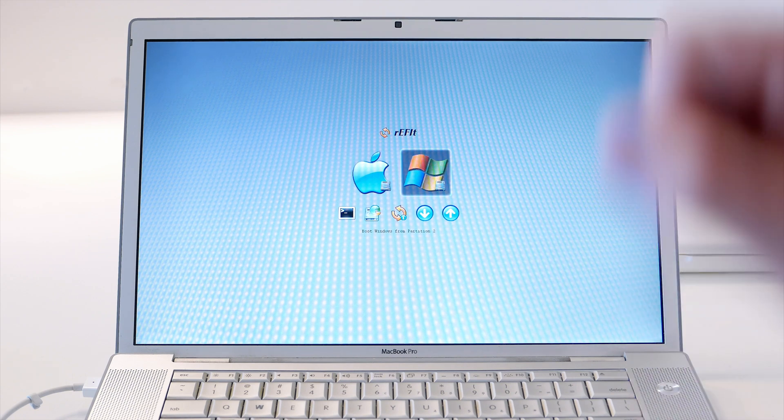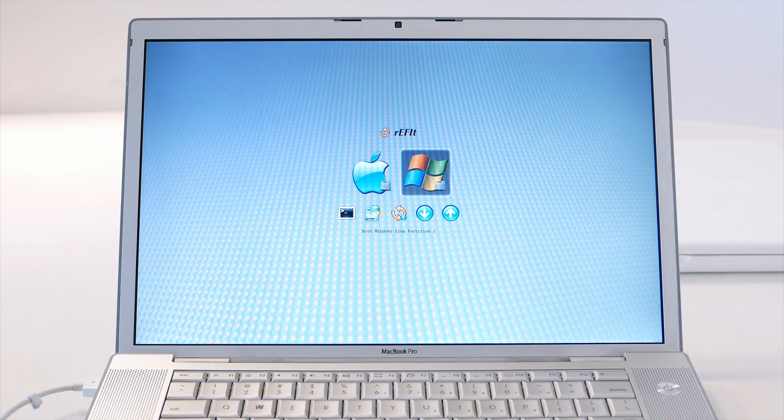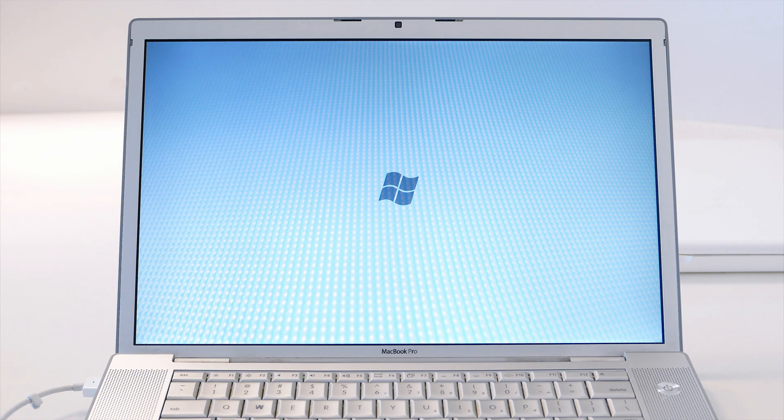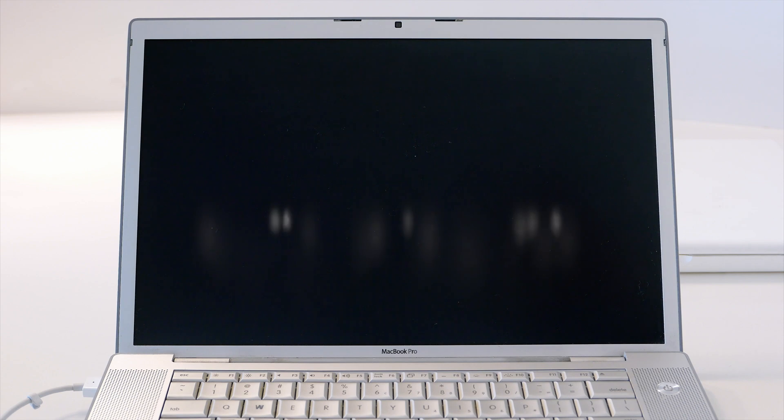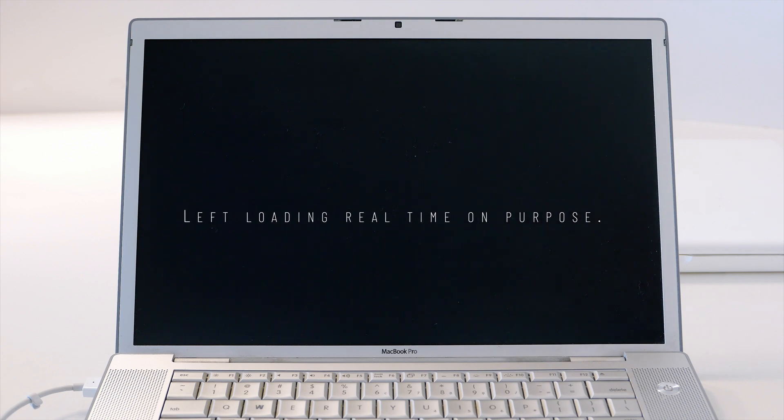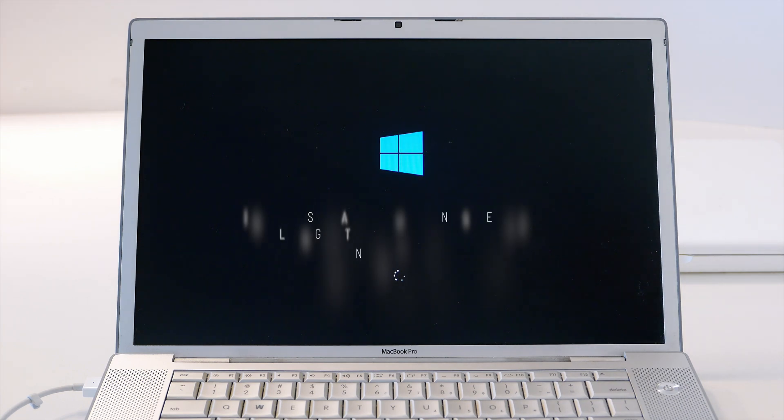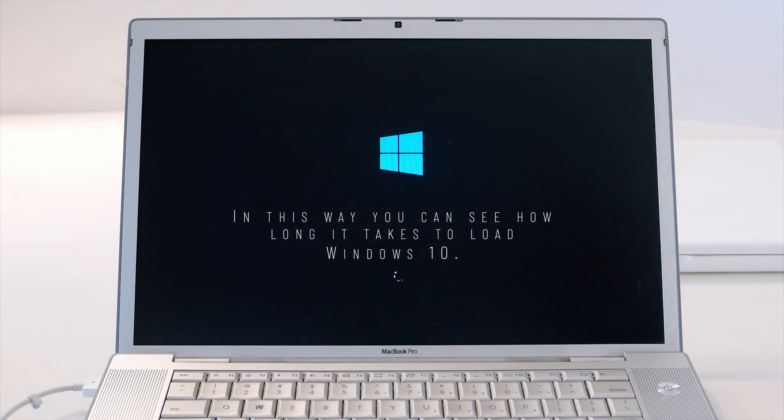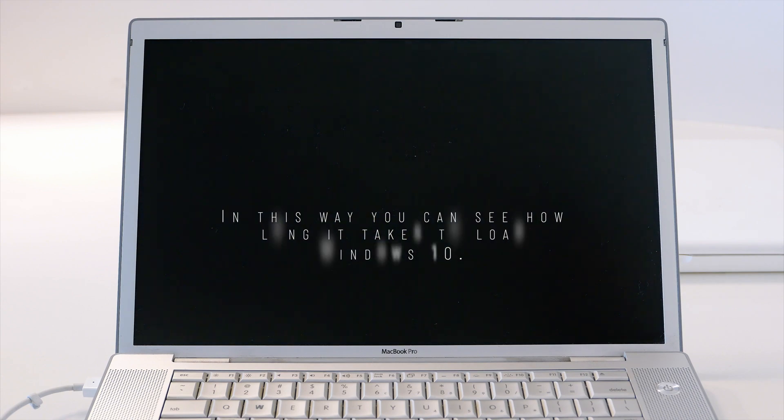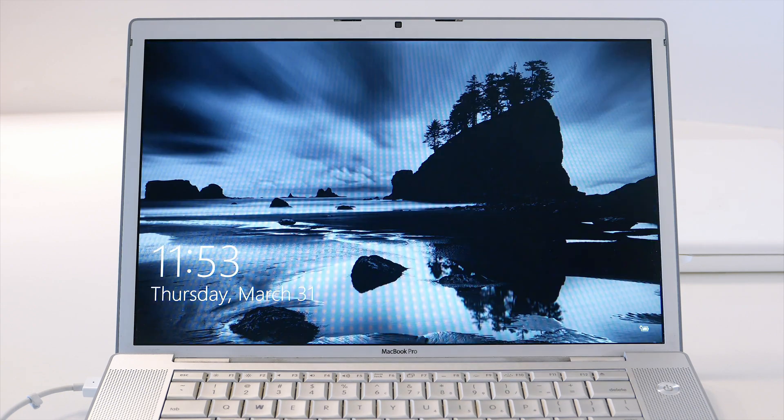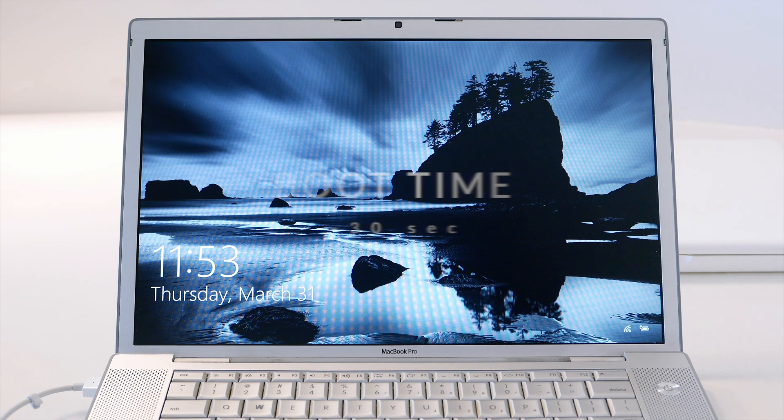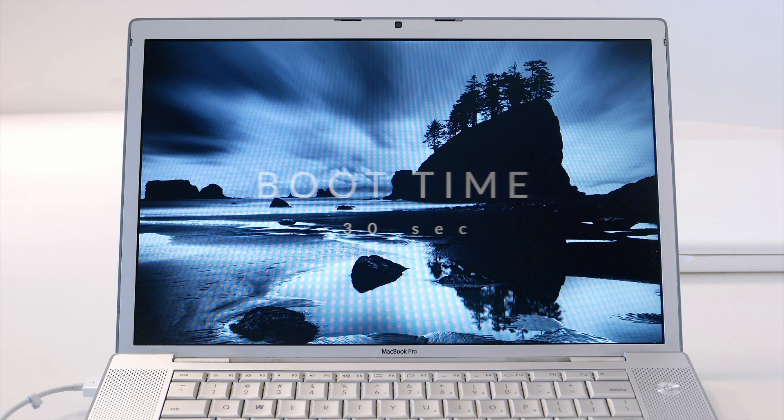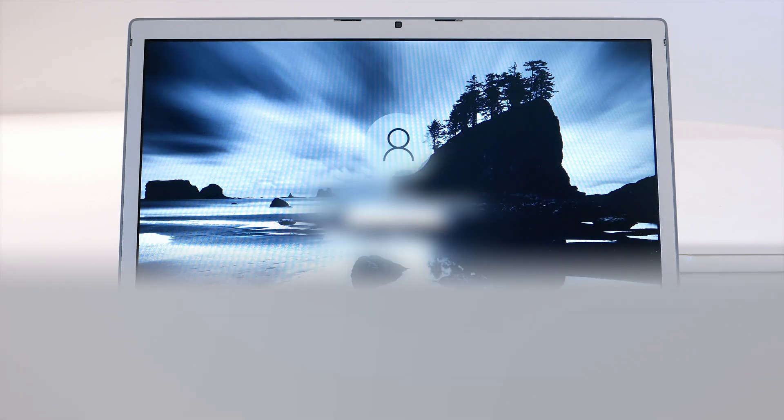Again, the custom EFI, and we hit enter and it will start loading Windows. As you see, it starts Windows just as fast as macOS. Let's login.